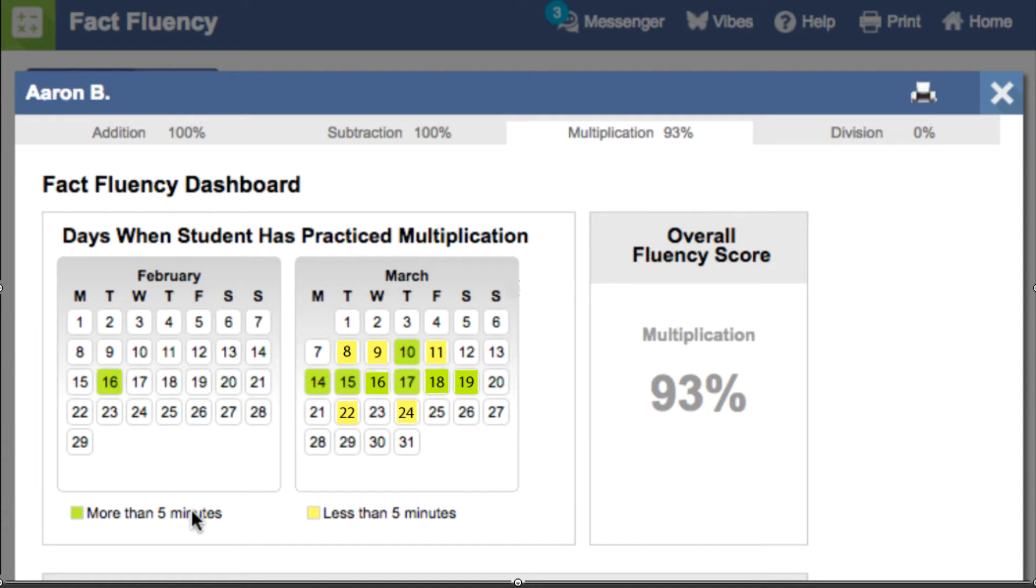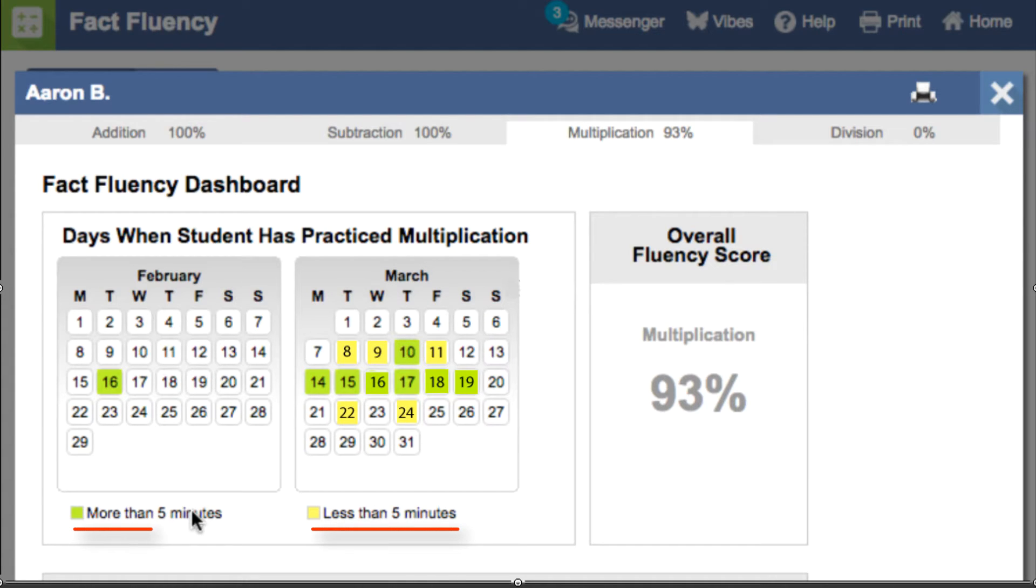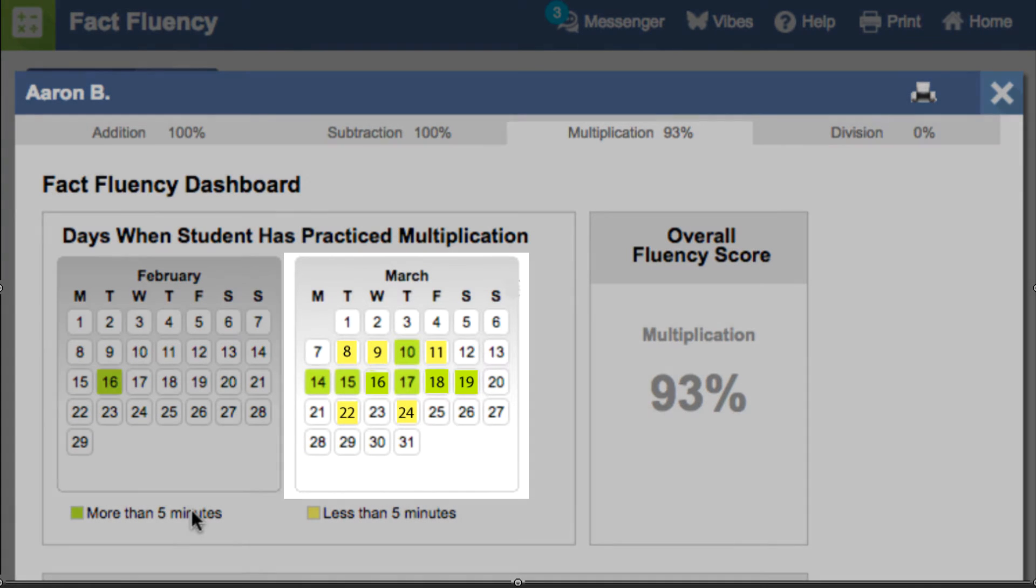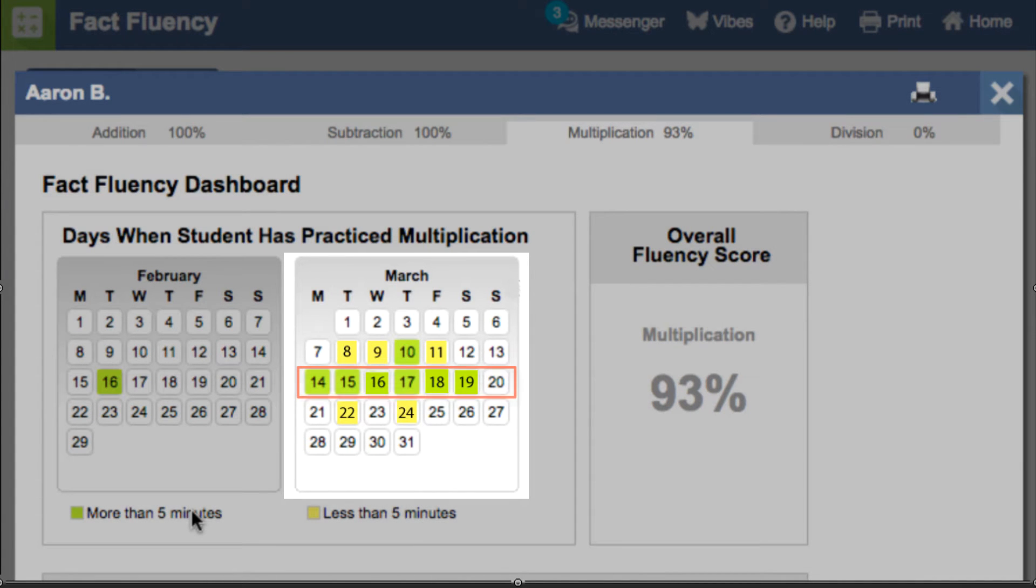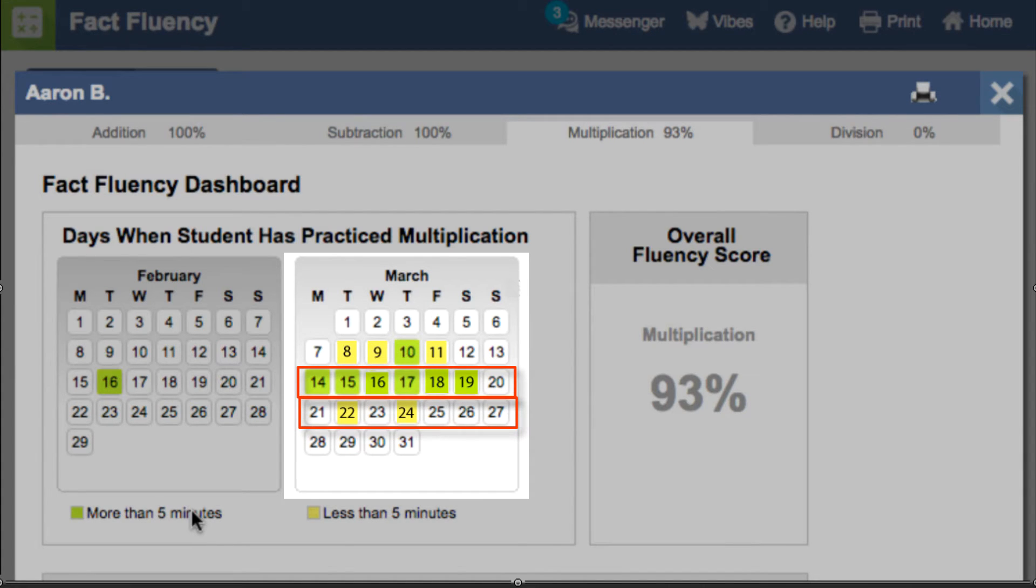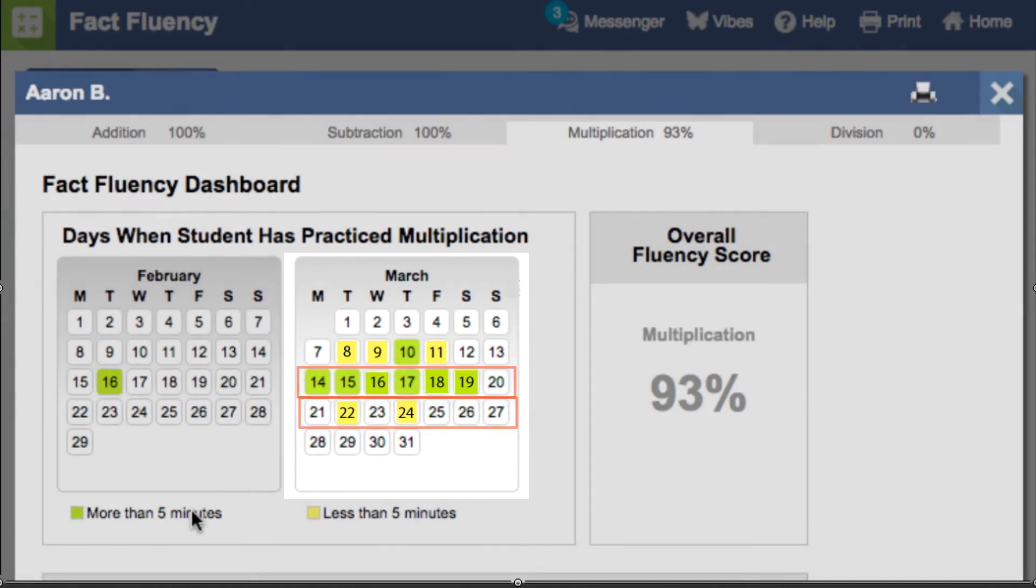With the calendar, you can see when your student is practicing. On yellow days, the student worked less than five minutes, and green days more than five minutes. When we look at the March calendar, we can see that the student worked hard this week but then began to lose some momentum the next week.